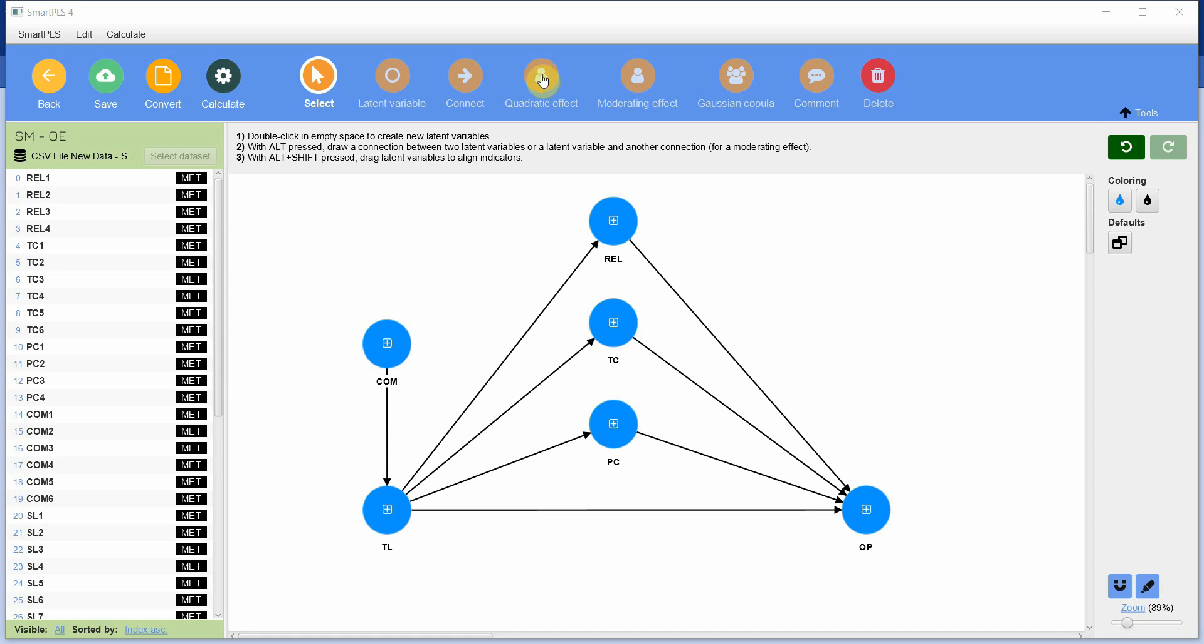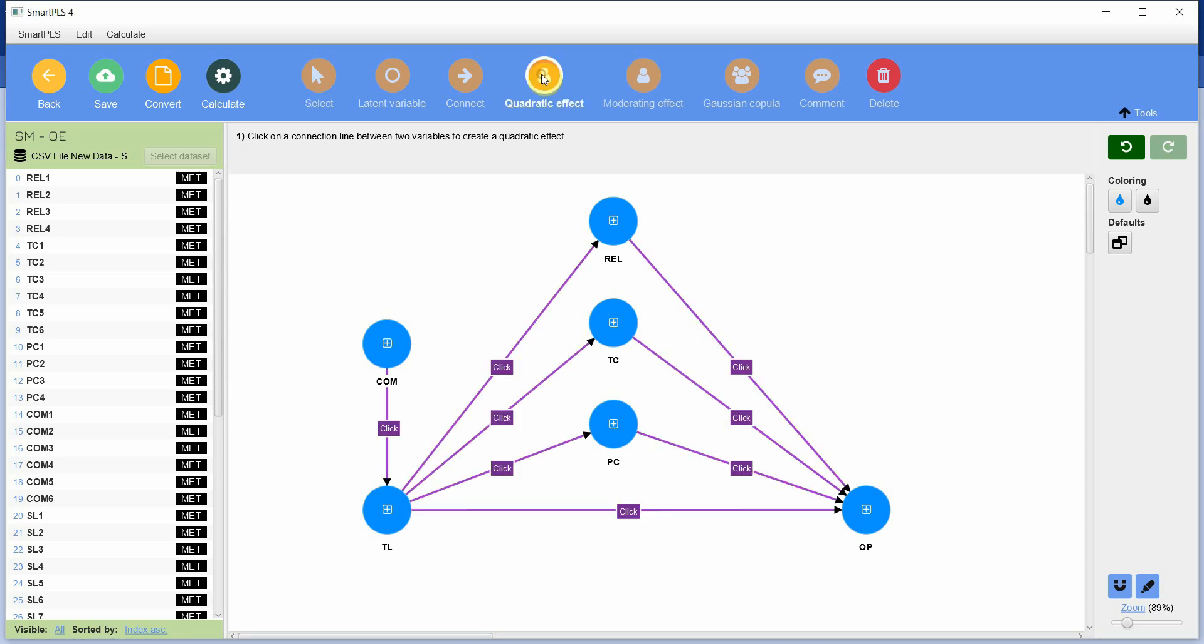What you are going to do is click quadratic effect and then you will have these small boxes here that will ask you where do you want your quadratic effect. I want to check it for all relationships, so I am just going to click here and keep on clicking.